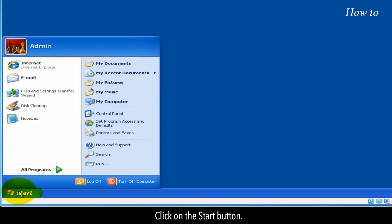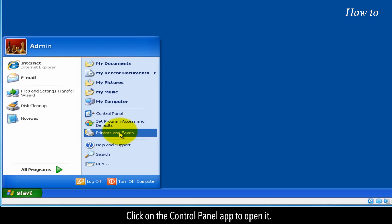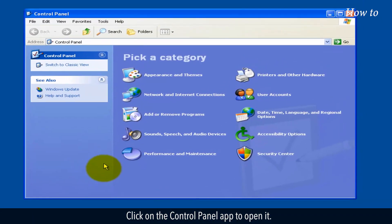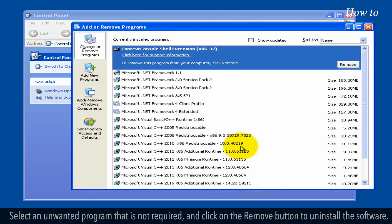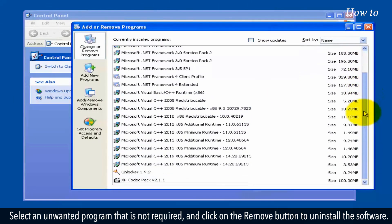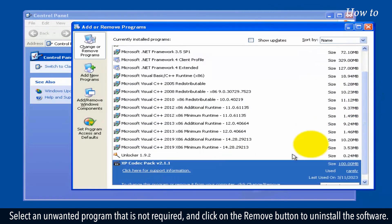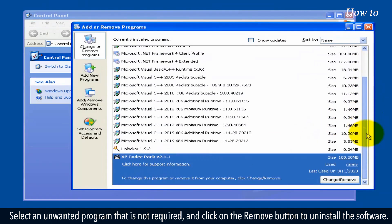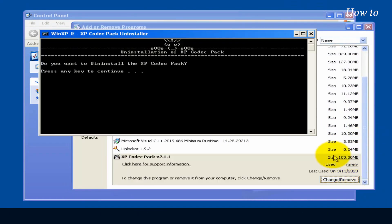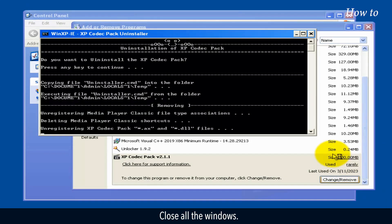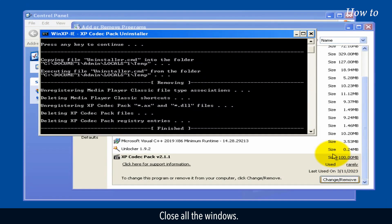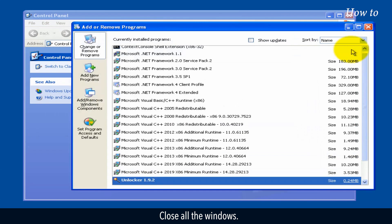Click on the Start button. Click on the Control Panel app to open it. Click on Add or Remove Programs option. Select an unwanted program that is not required, and click on the Remove button to uninstall the software. Close all the windows.